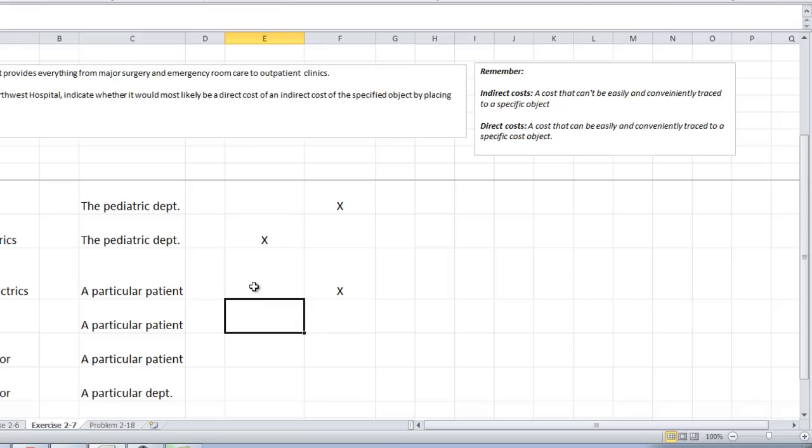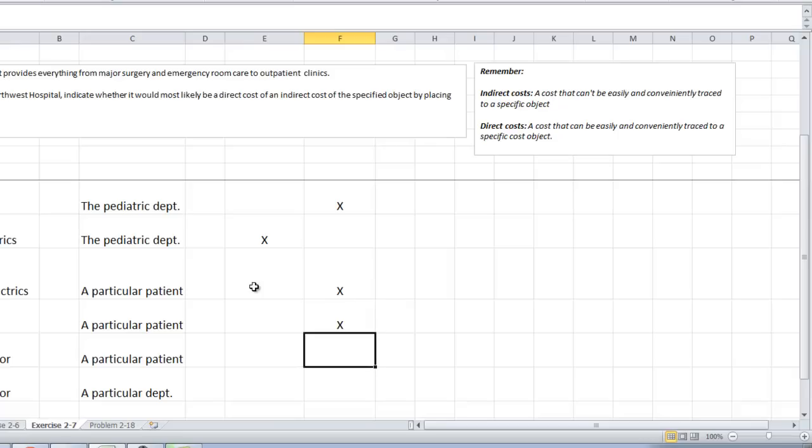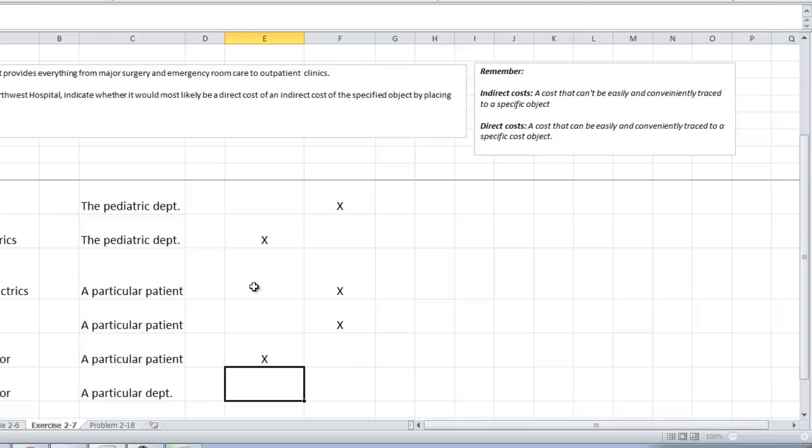The hospital chaplain's salary to a particular patient. Again, it's not easy to trace that person's salary to a particular patient. Lab tests conducted by an outside contractor to a particular patient. Sure, if they send my blood work away to an outside vendor to have it tested, they will know how much that costs. So yes, it can be. And then lab tests by an outside contractor to a particular department, whether that's pediatrics or emergency rooms, yes, they'll identify who ordered that and it can be easily traced to the department or a patient for that matter. So those are both direct costs.